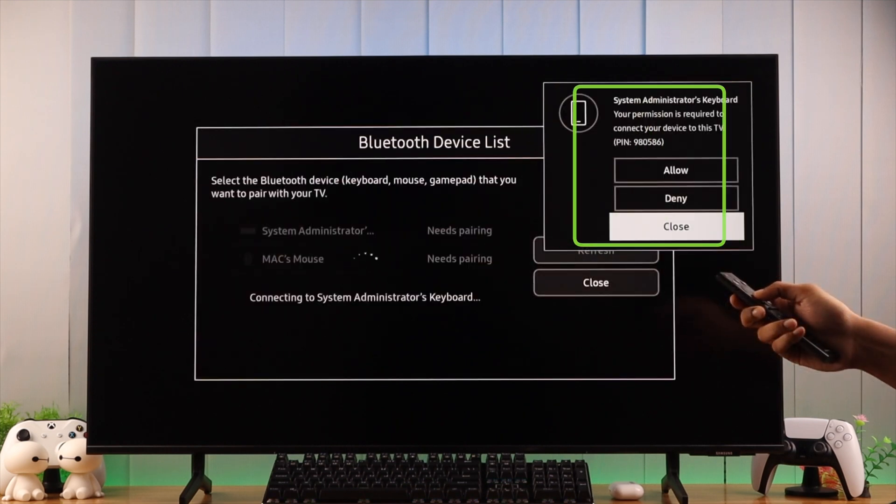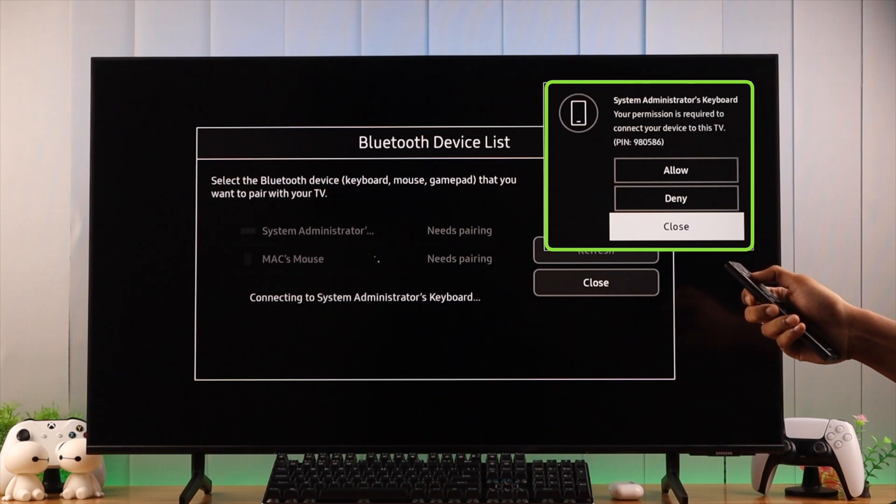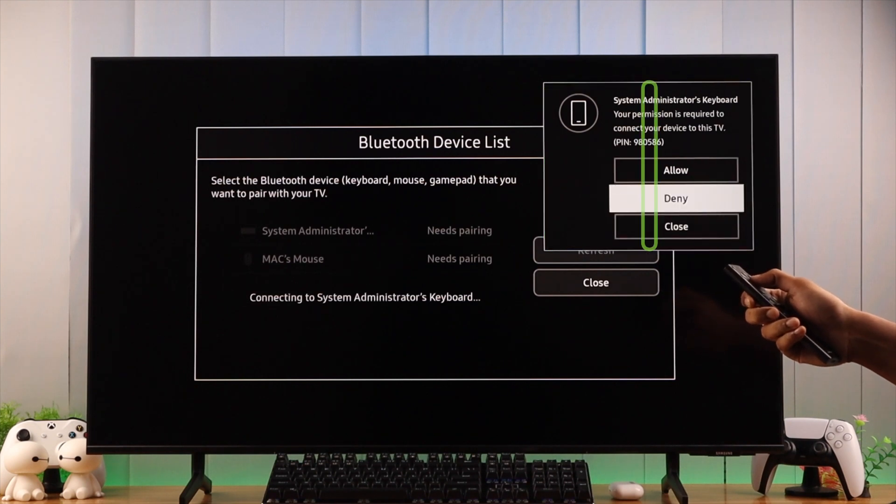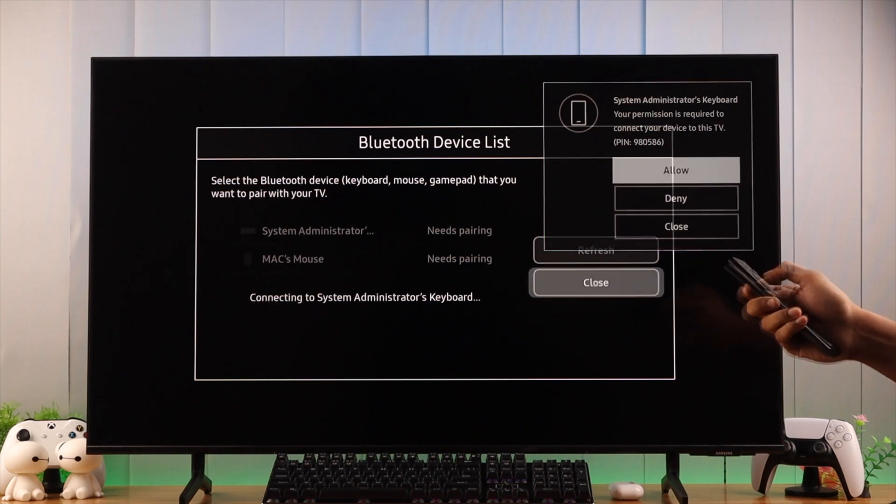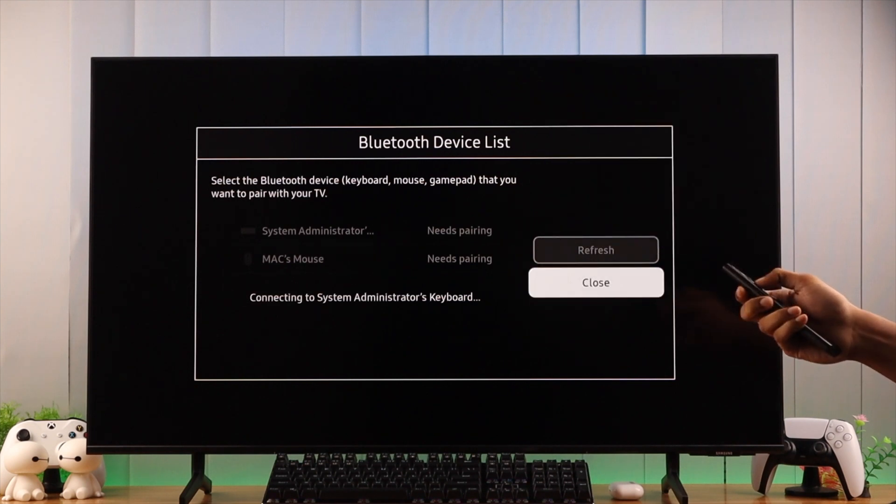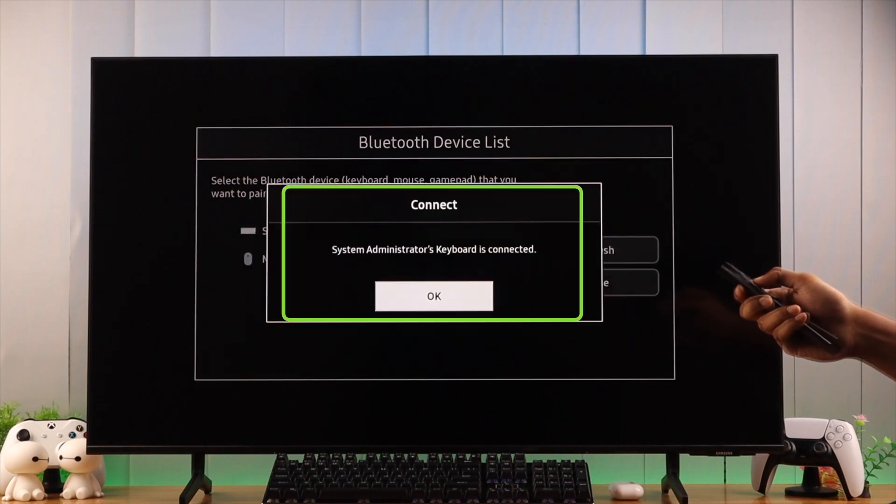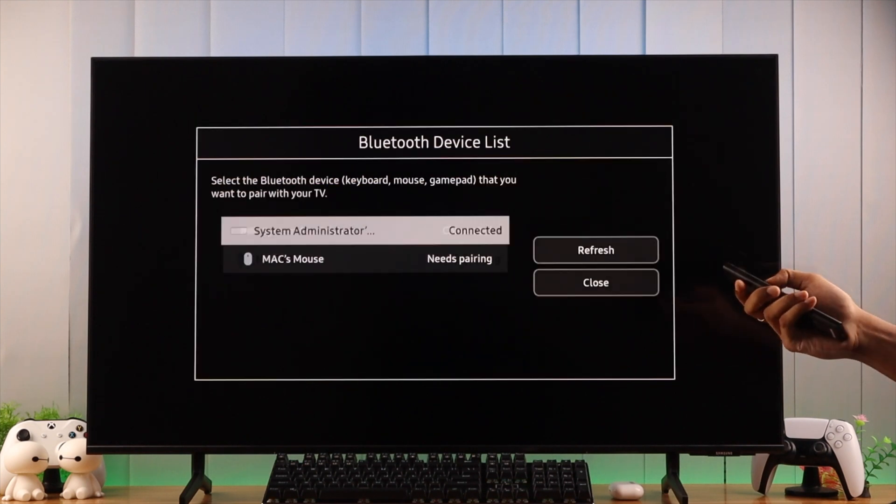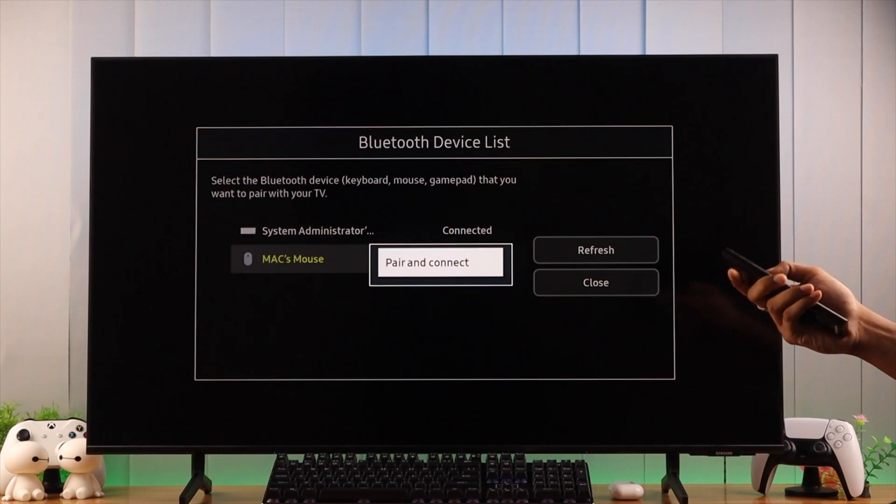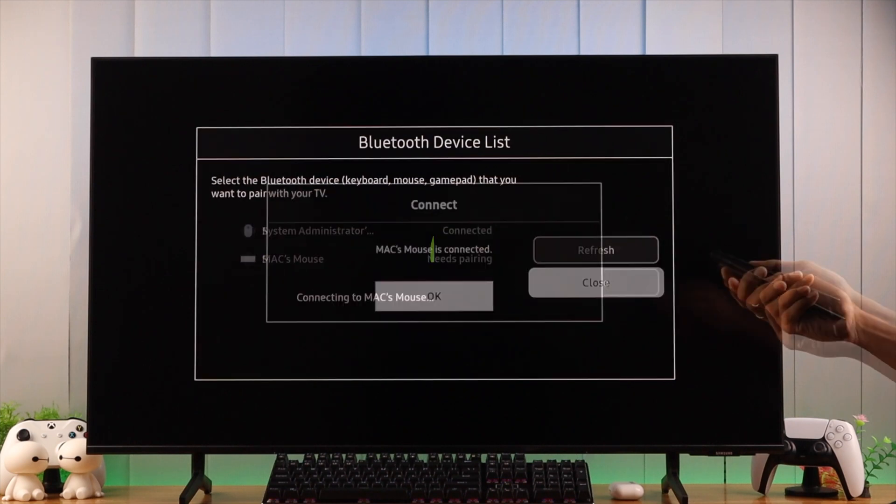If you get any pop-up, you need to select Allow. Then it will say that it's connected, so we can press OK. And following the same process, we will connect our magic mouse.